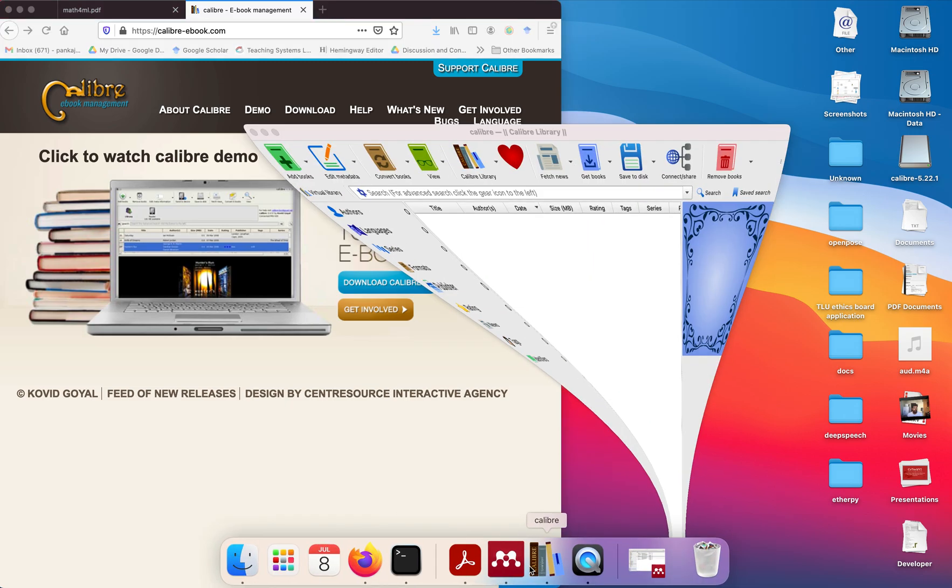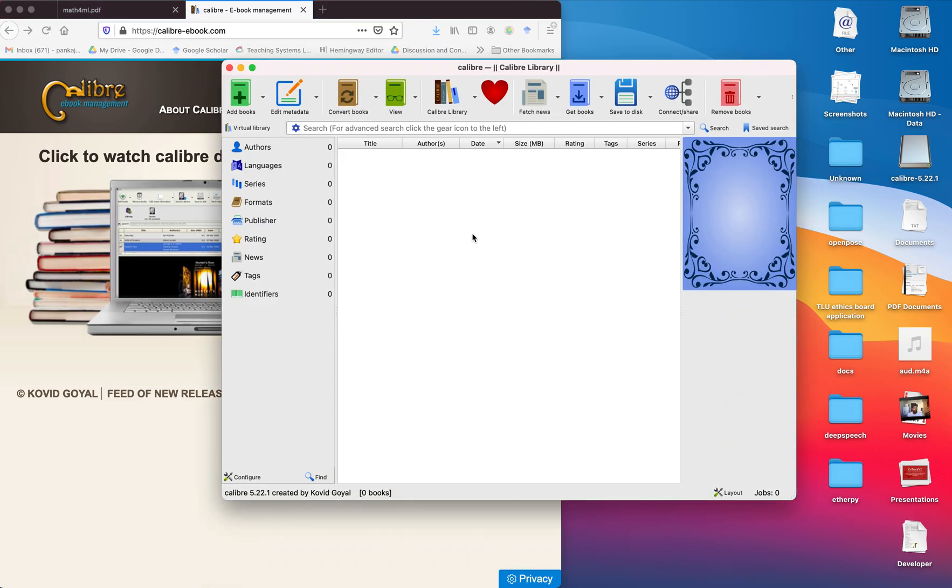Now open this tool and I'm going to show you the process of how you can convert a PDF into any ebook reader format. First of all, add the book.